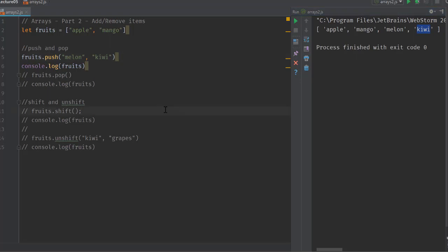Usually, if we have to add or remove items to the array, if it's towards the end we use push and pop, and if we do it in the beginning we can use shift and unshift operators.